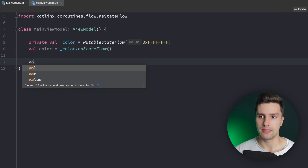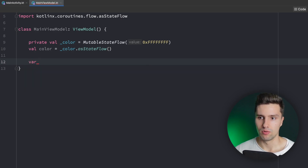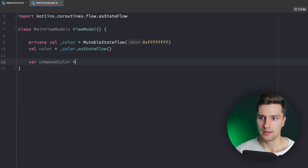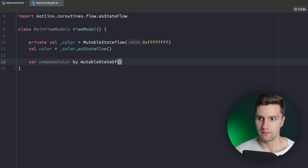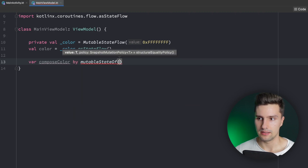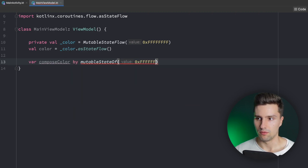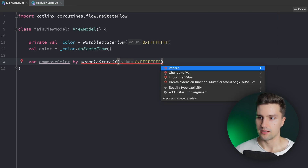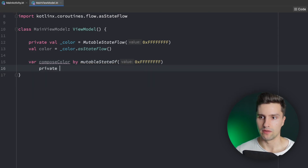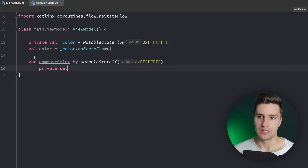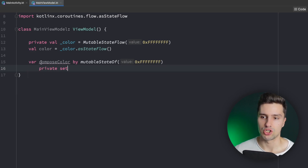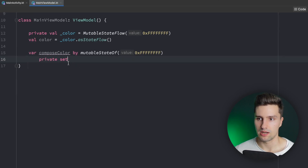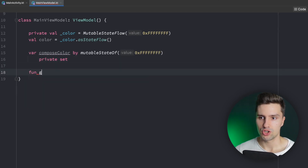The Compose version of that would be having a variable — let's call that compose color — declared as by mutableStateOf, with a default color assigned. We make it a private set to achieve the same thing, so that only the view model can actually change this compose color. Then let's write a function called generate new color.